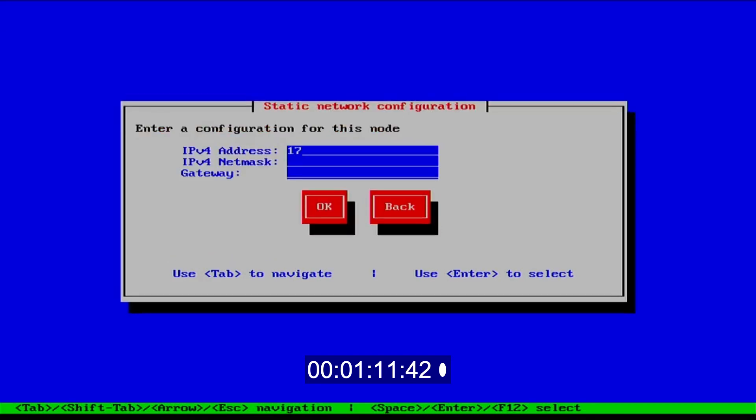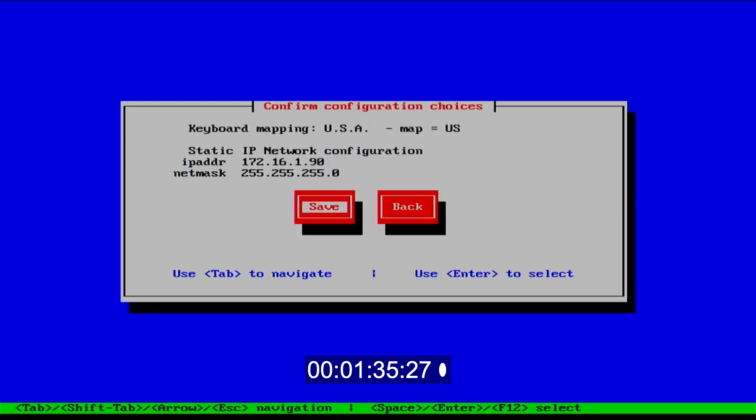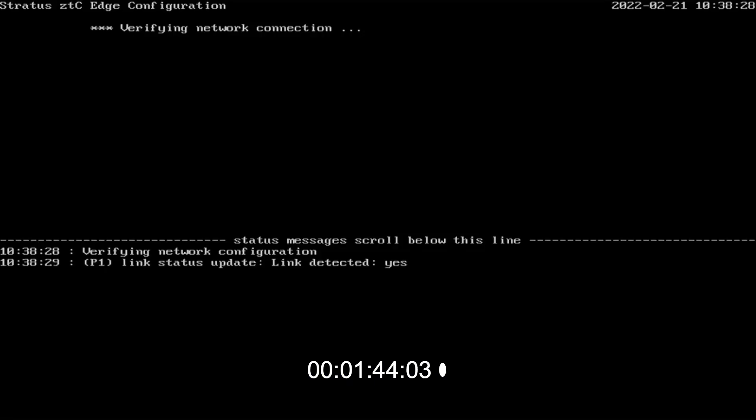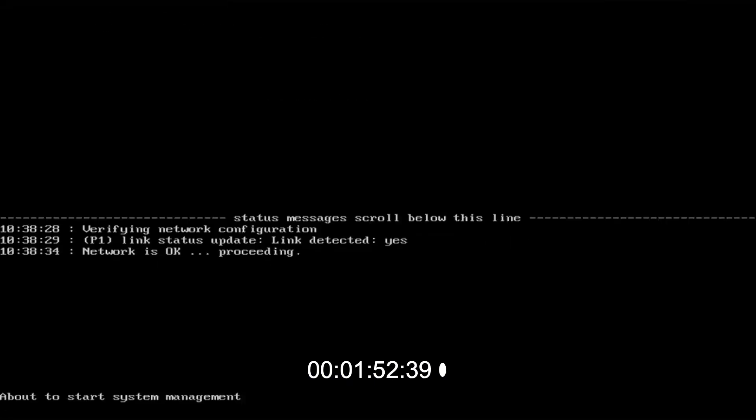For the purpose of this video, we'll be using a static IP address, although DHCP can be selected. Once saved, the system will proceed with the configuration.